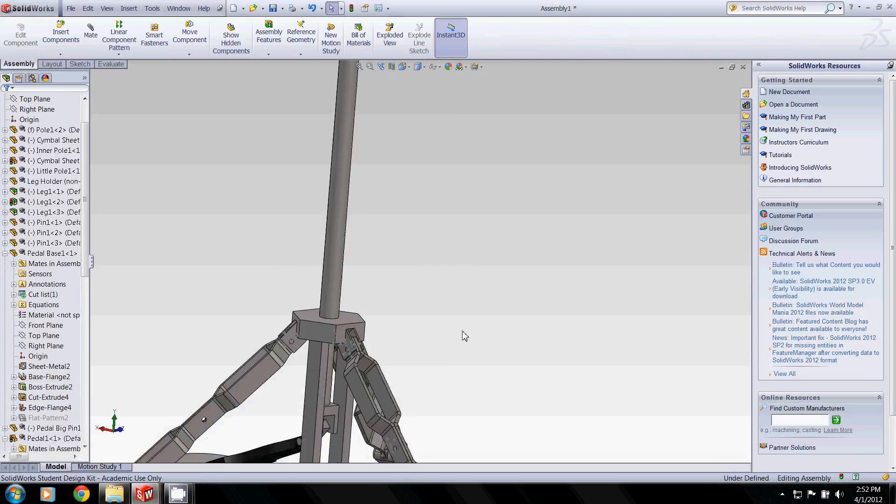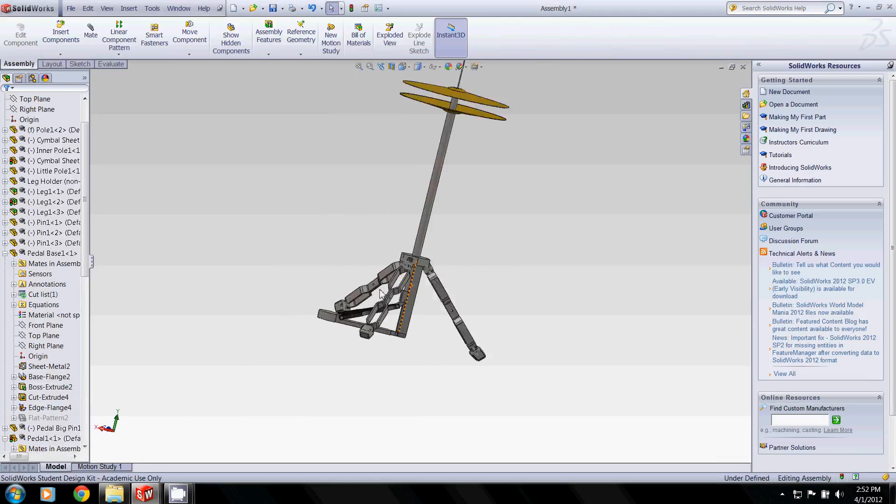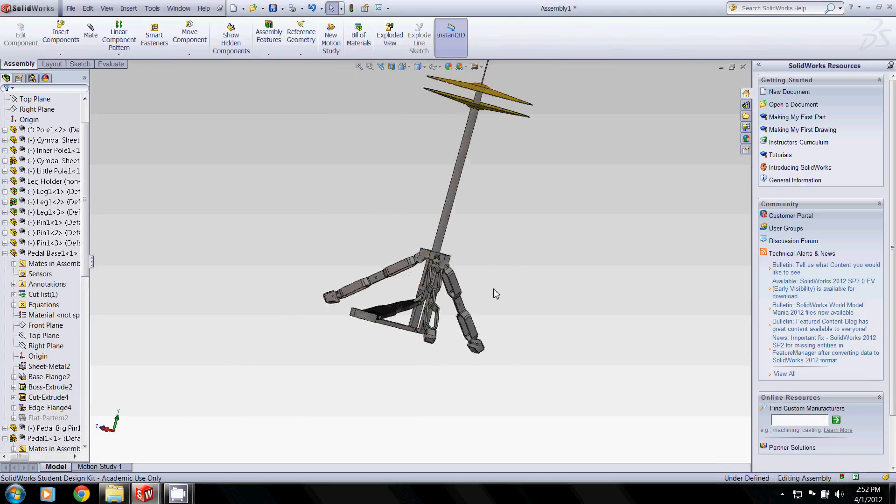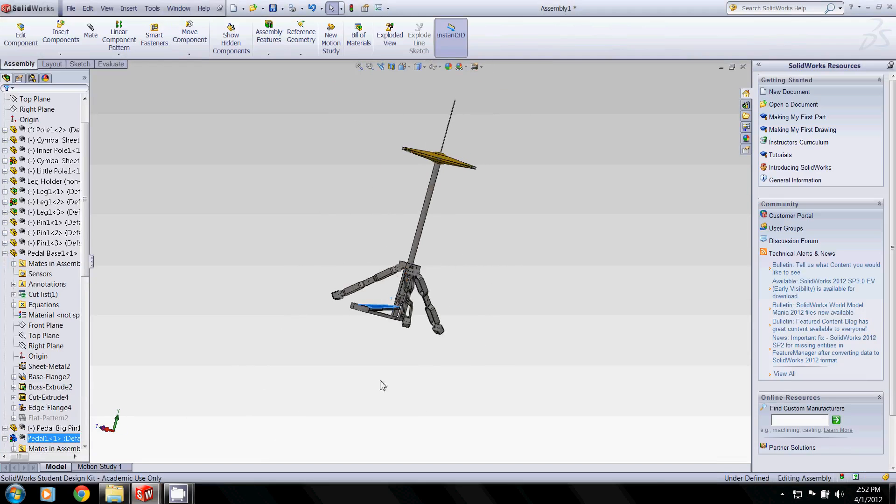Lastly, I'll go over here to our hi-hat. Again, just showing how everything moves around. Our pedal does indeed work. Moves the cymbals up and down.